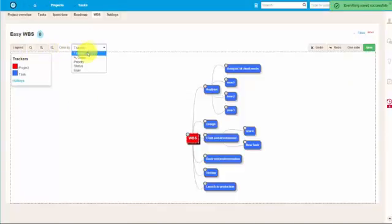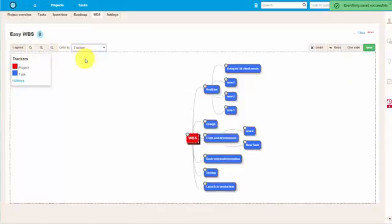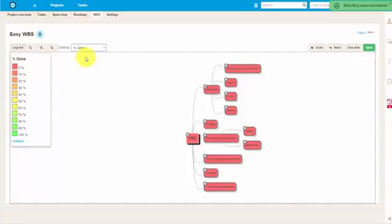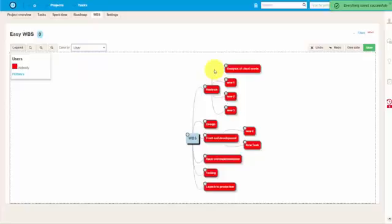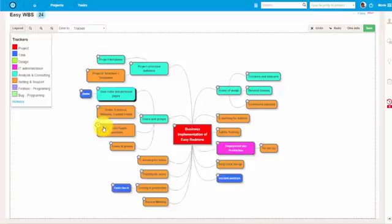You can see now that everything is saved. Now, we have different coloring options. We can color it according to completion percentage, by status, or according to the user. But this project is very new, so it's relatively homogeneous, as you can see.